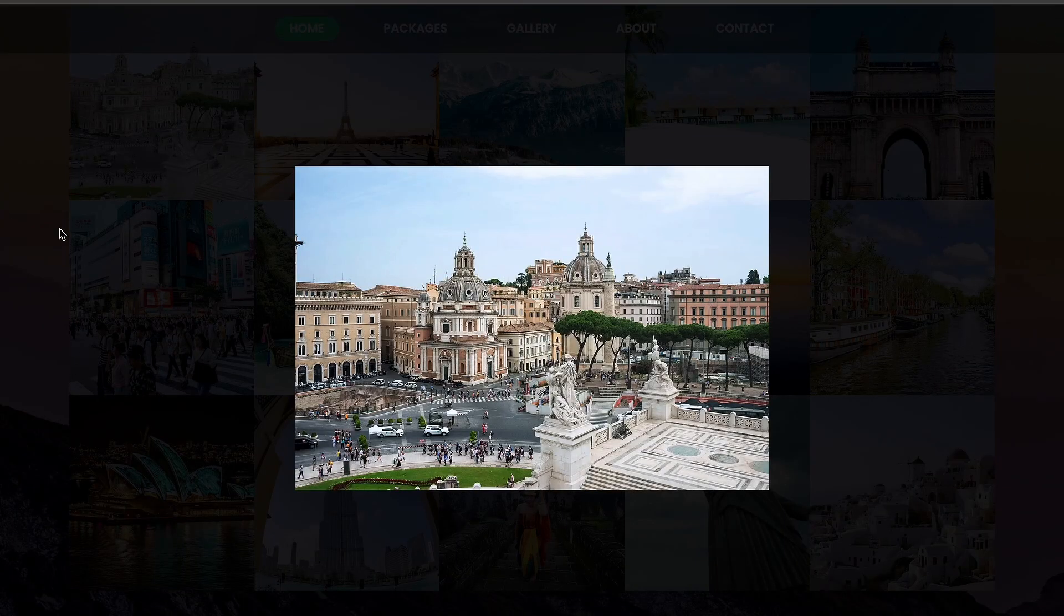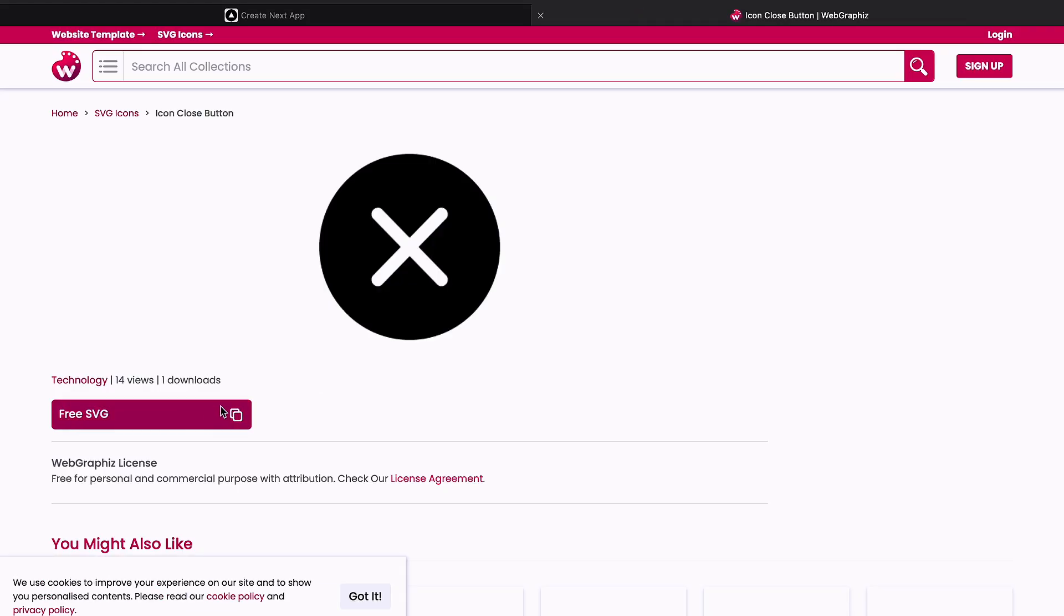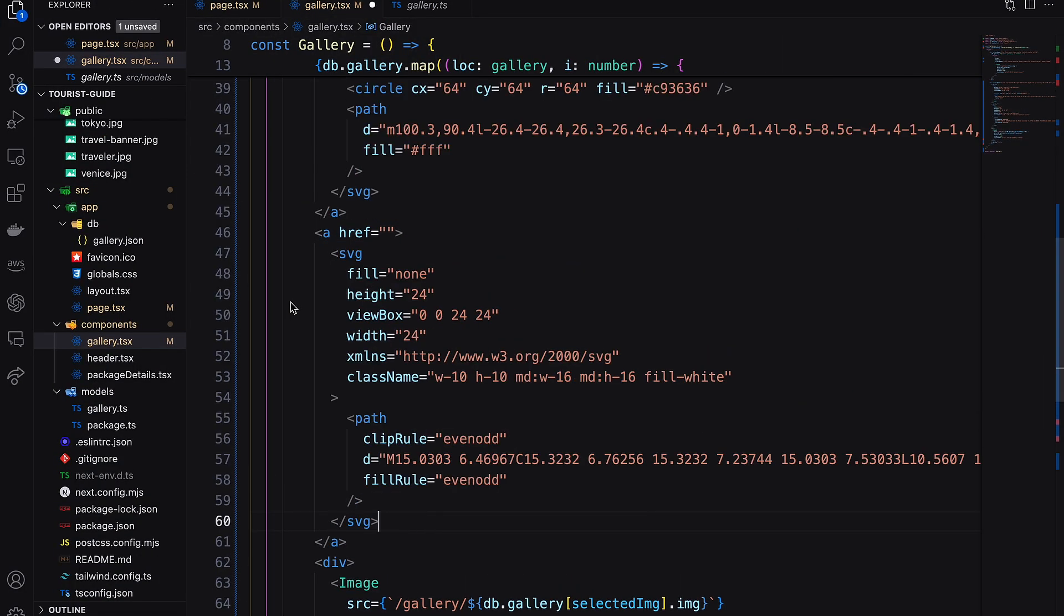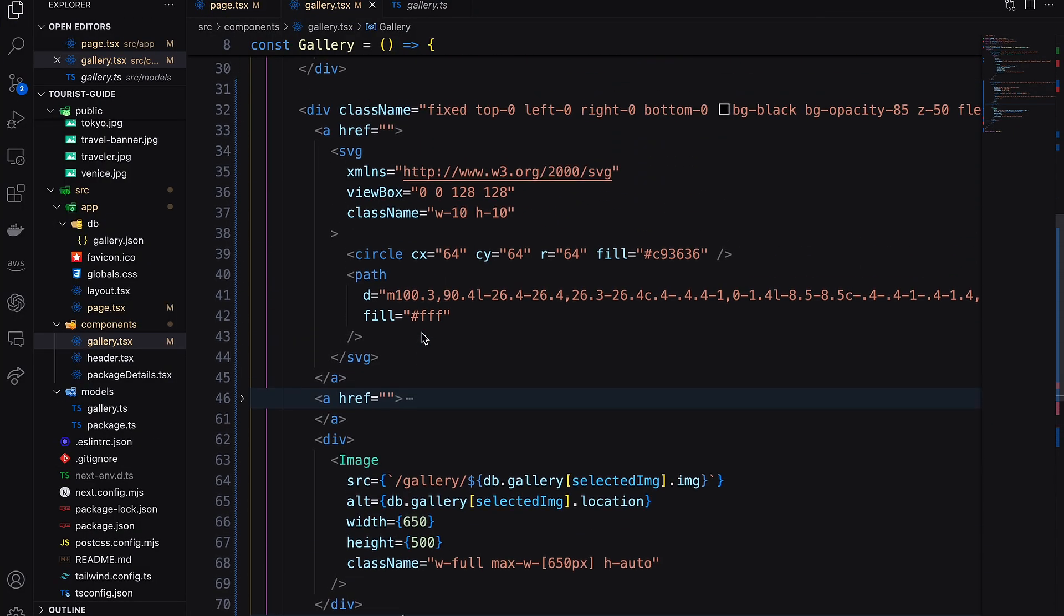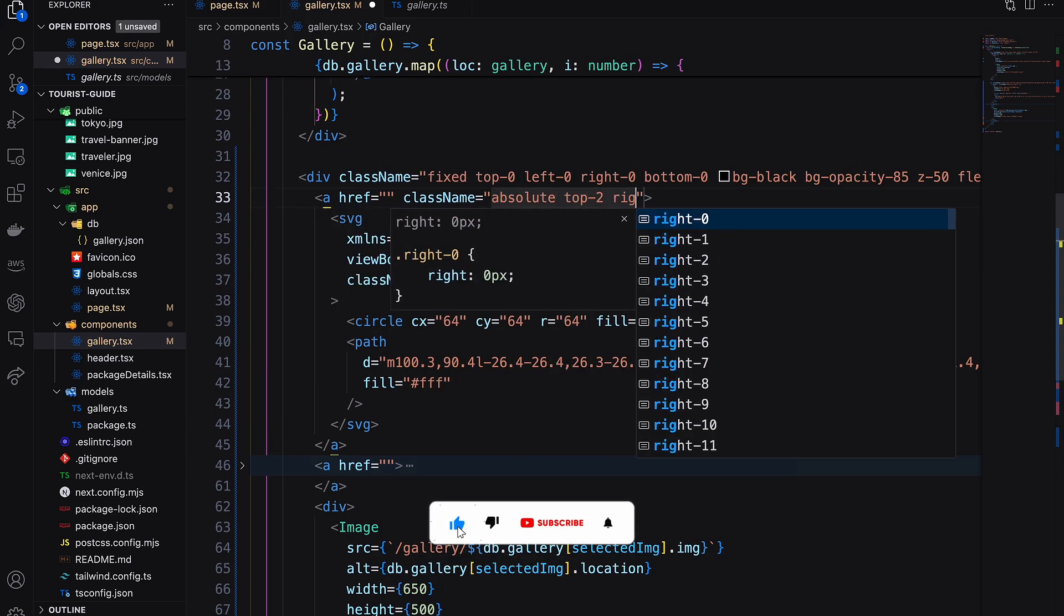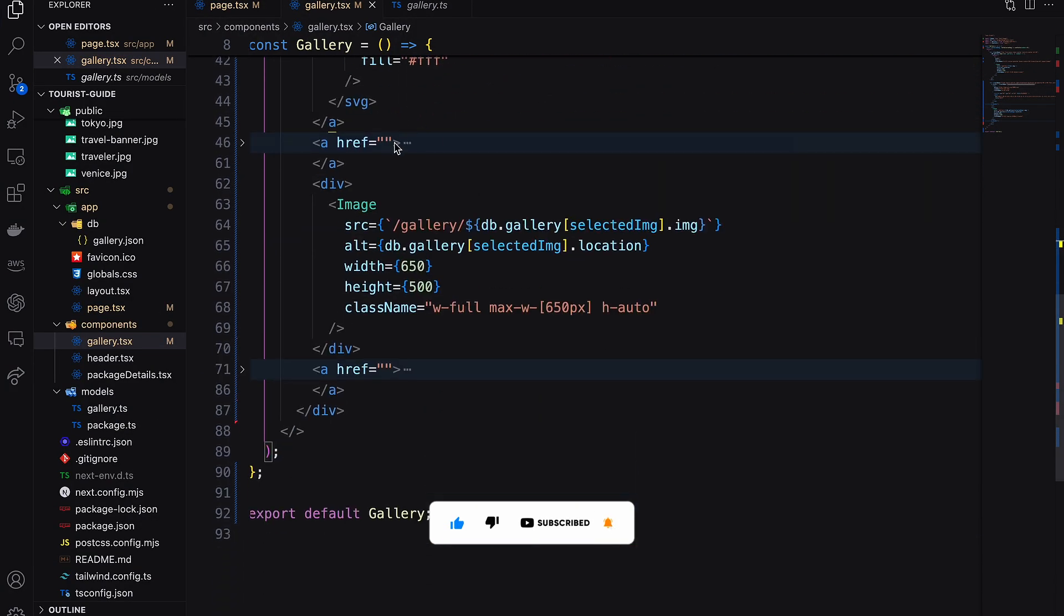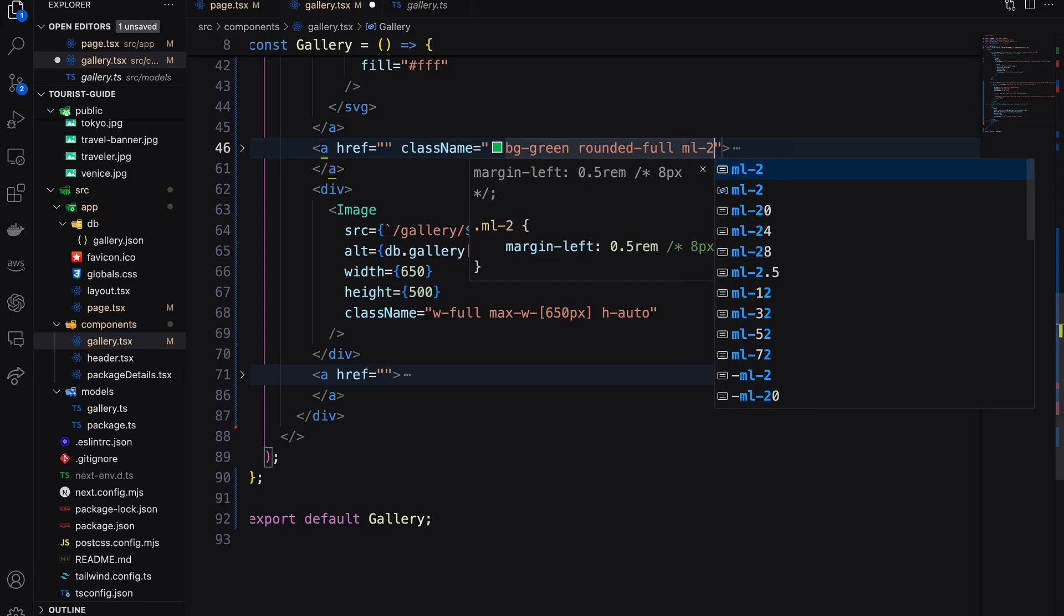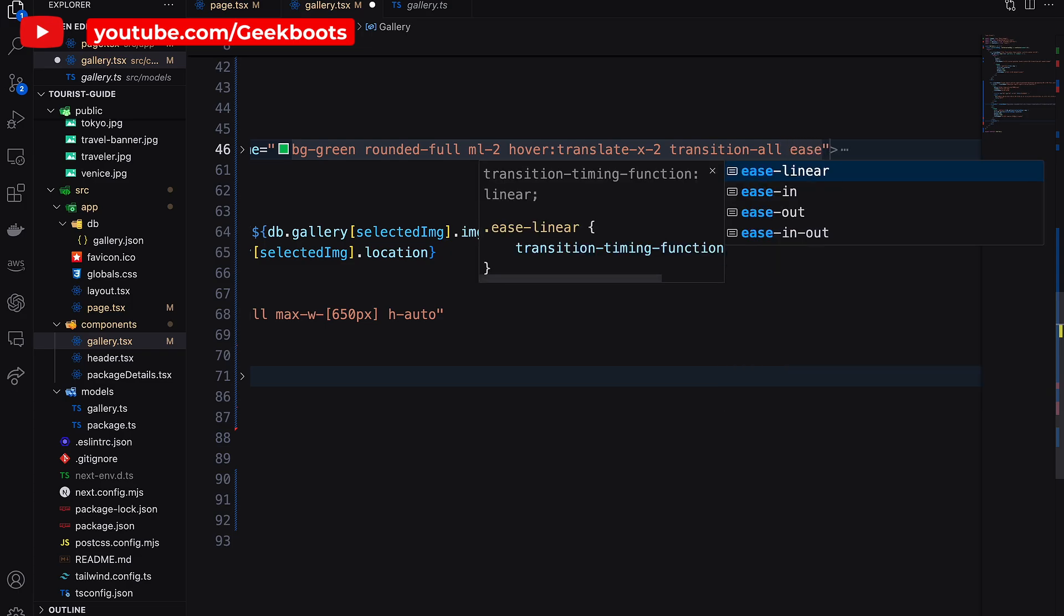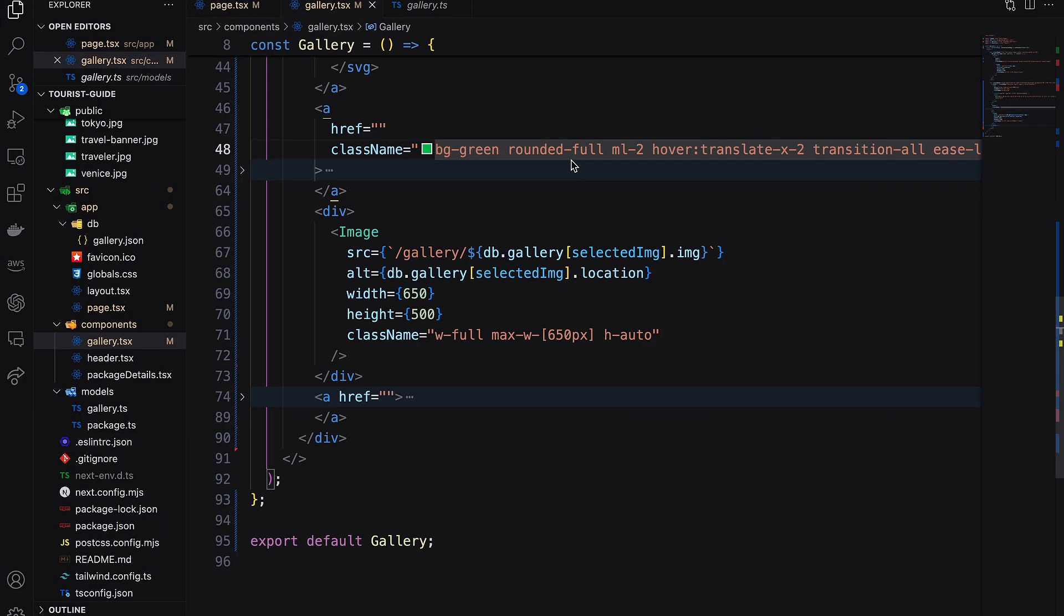Here I need a close button. For that I'm using SVG icons. You can get hundreds of free SVG icons from webgraphics.com, link in the description. Also add left arrow and right arrow icons. Now decorate these icons accordingly.